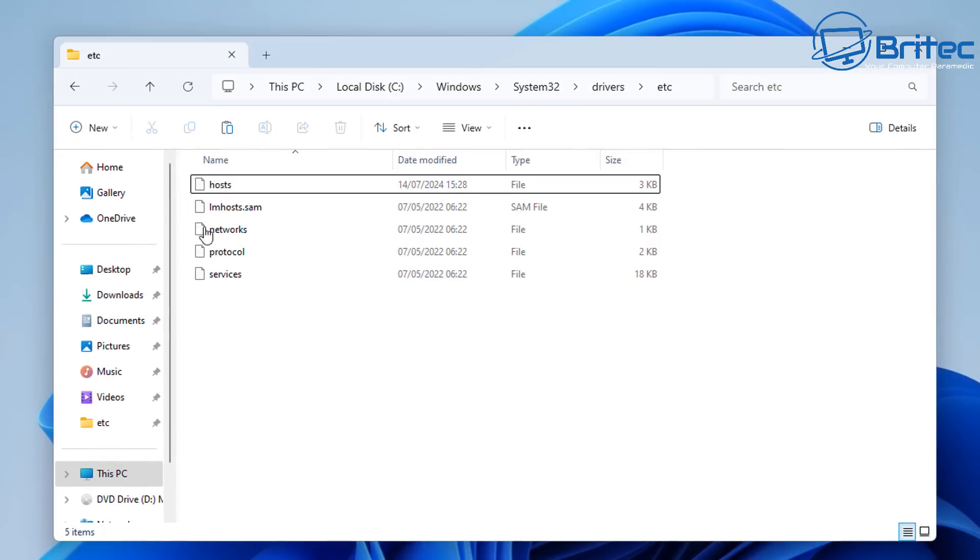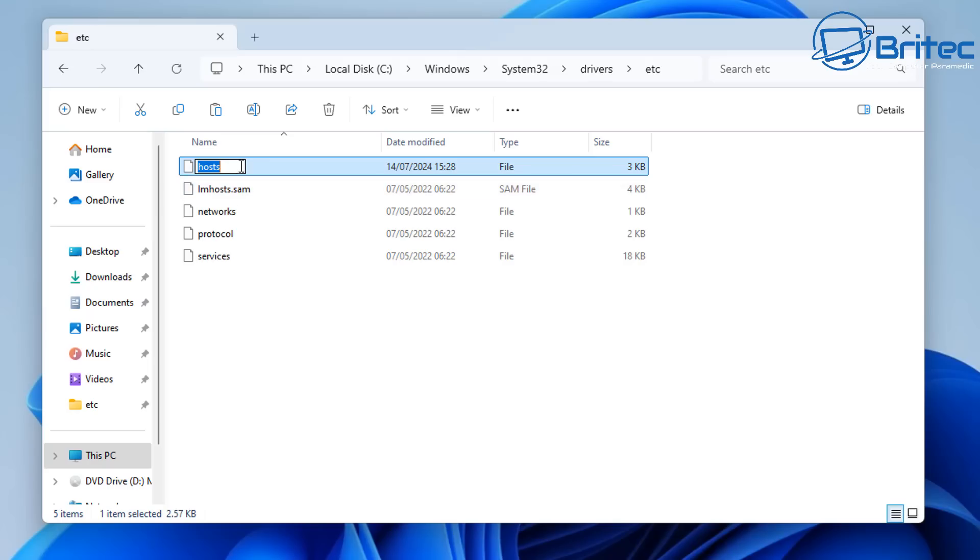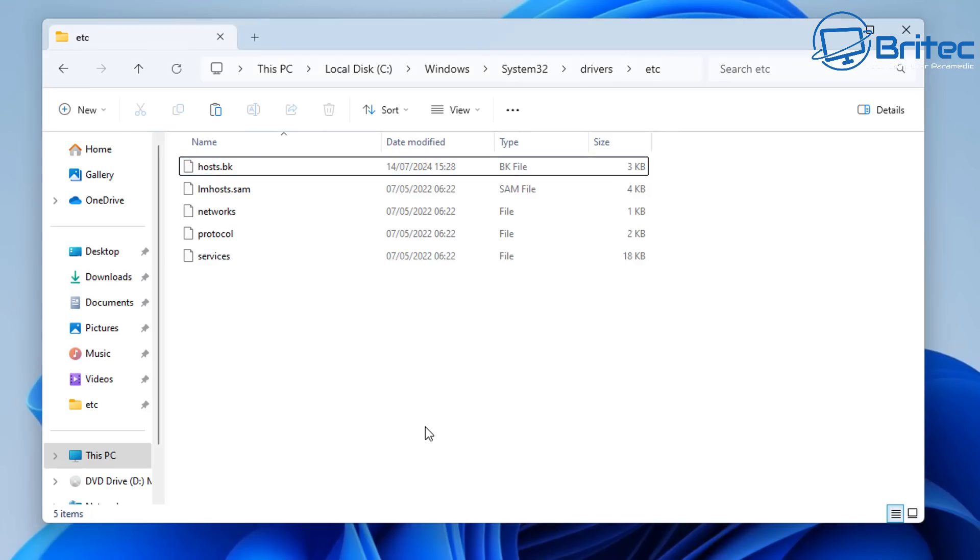So I've made a copy of our hosts file to our desktop here and all I'm going to do is rename this one to .bk for backup and that is now safe, that is just a plain hosts file here.